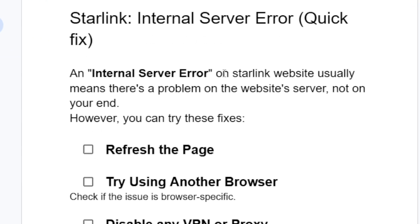An internal server error on the Starlink website usually means there's a problem on the website server, not on your end. However, you can try these fixes. This issue is on the Starlink side, not on your device.